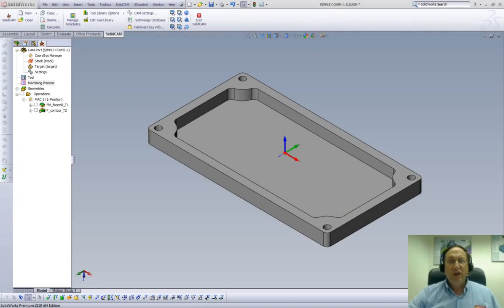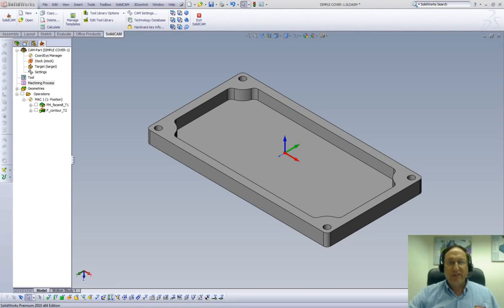Welcome to SolidCAM Professor on our series of Jumpstart, the easy way to learn SolidCAM. I'm Sidney, your SolidCAM Professor, and in this session we'll be doing Part 6 of Lesson 1.